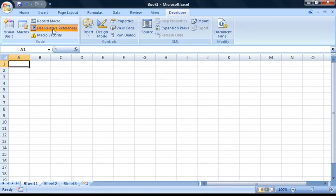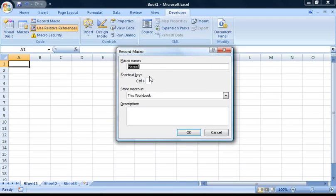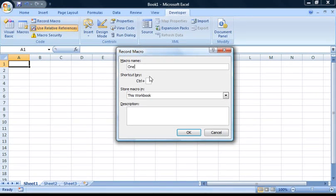If you press the Relative References button, and then press Record Macro, the dialog box will appear again. This time, I'm going to call it 1 to 10 relative.